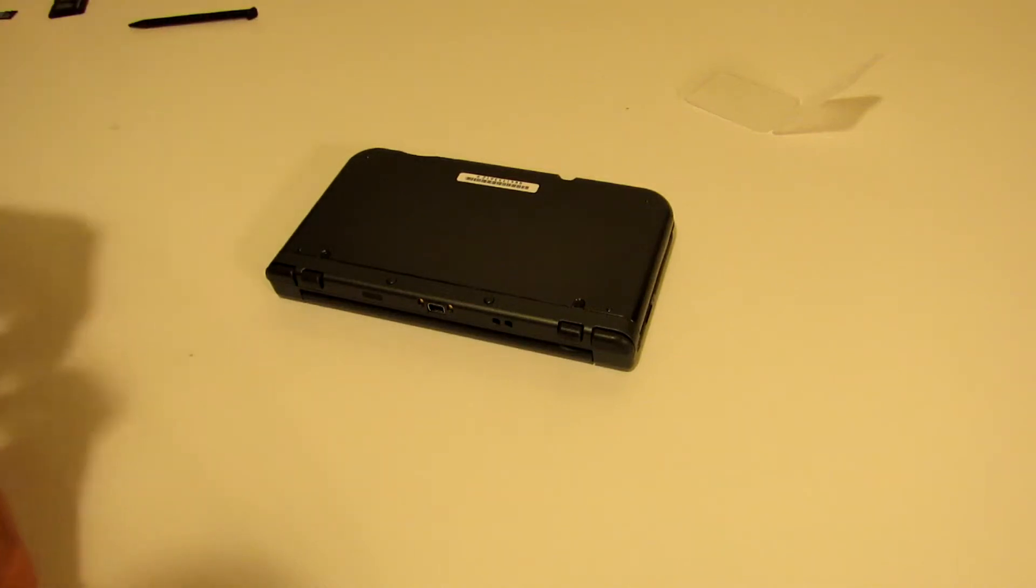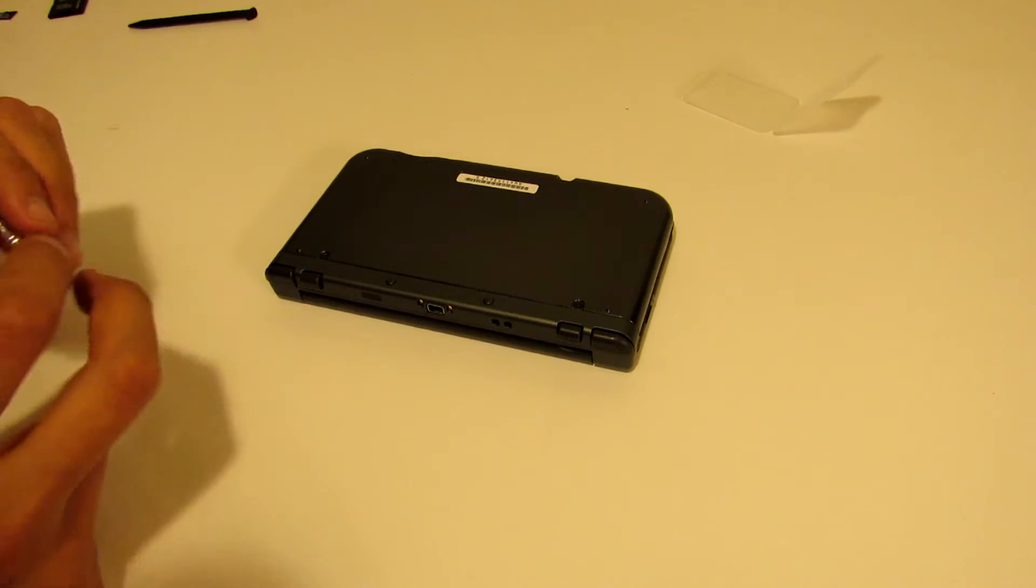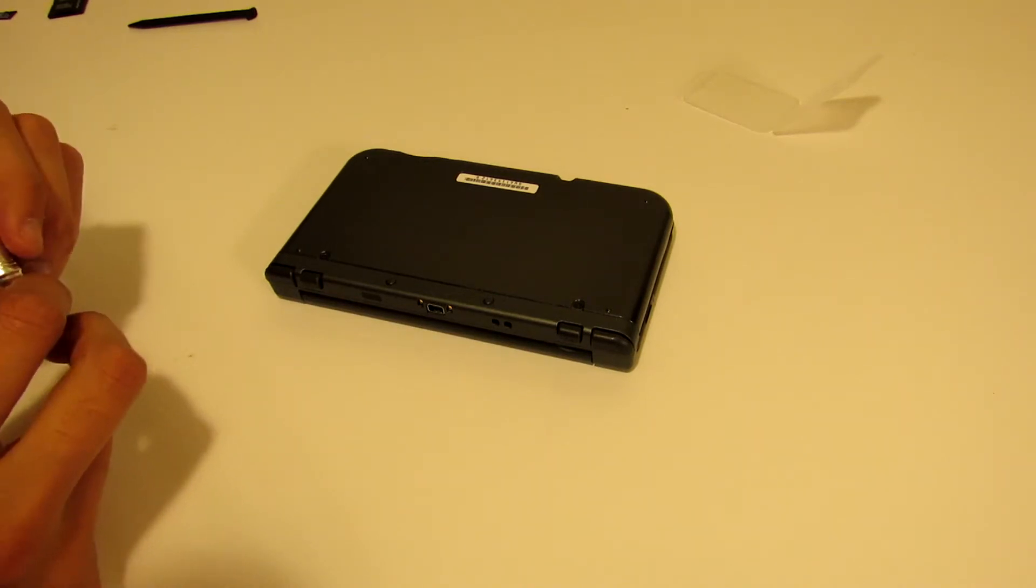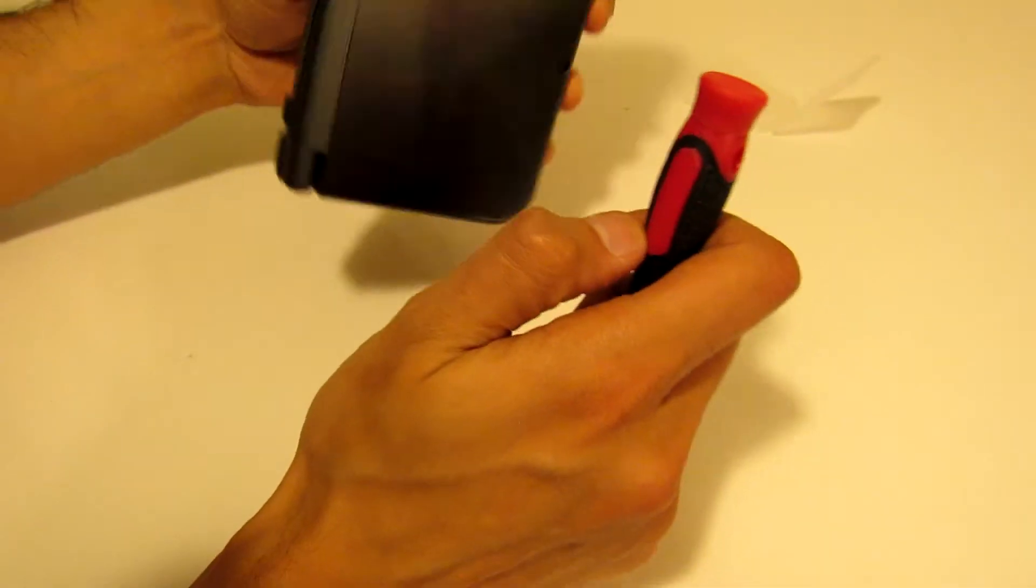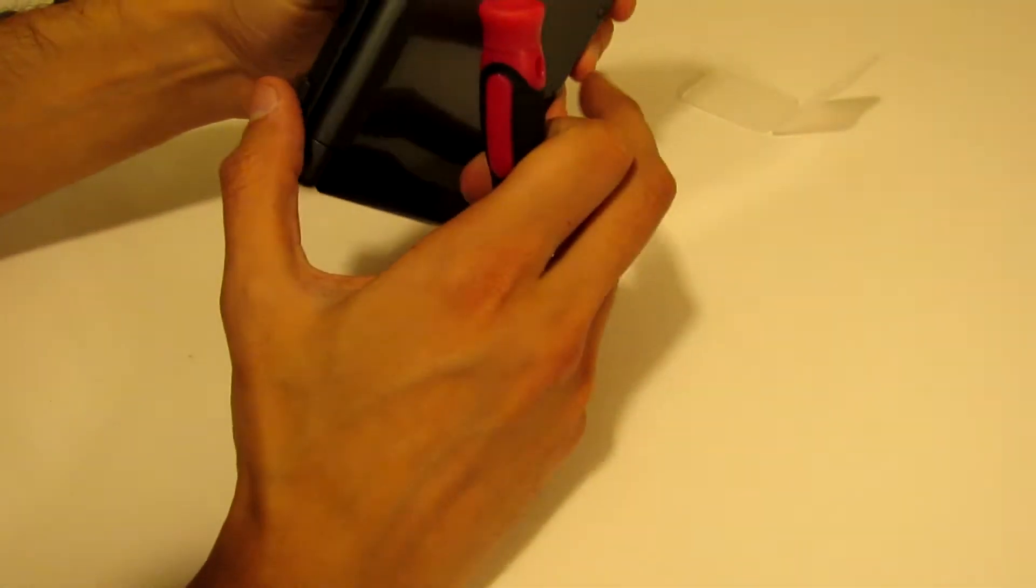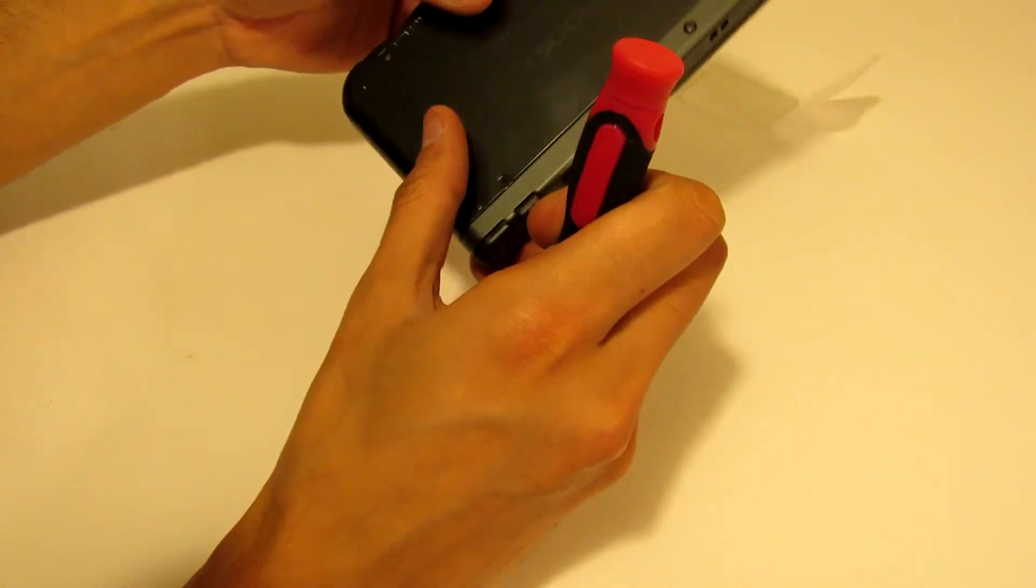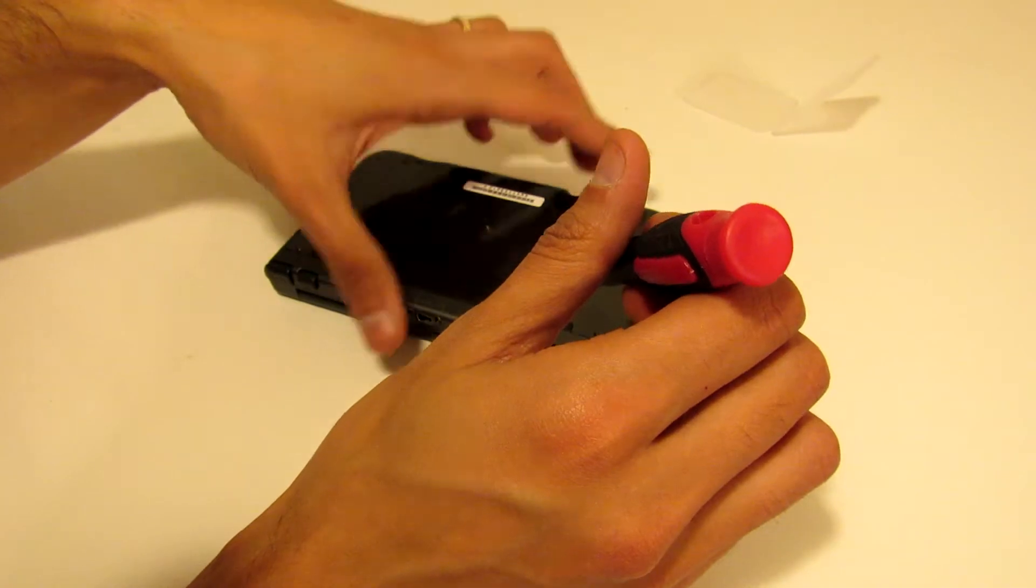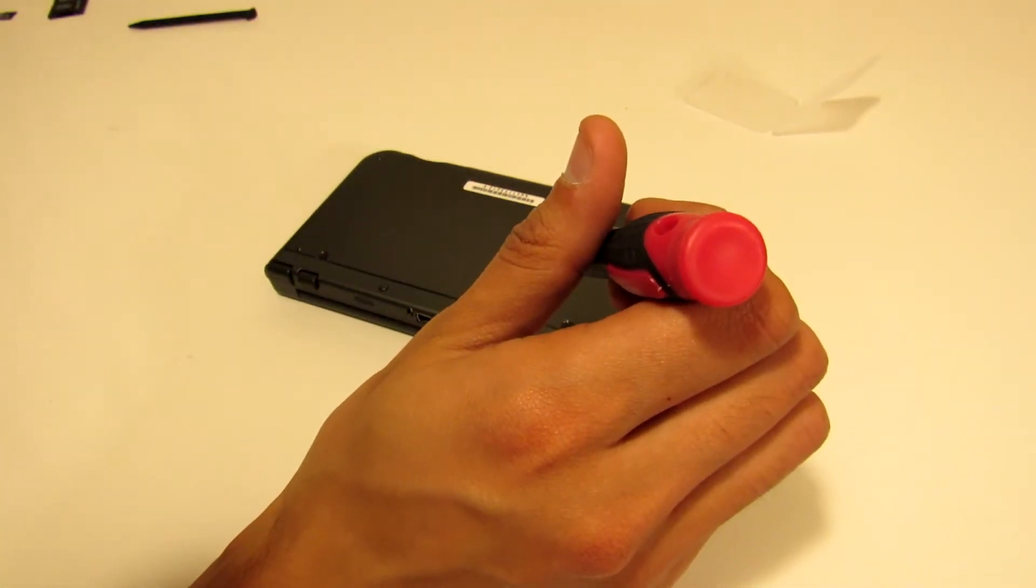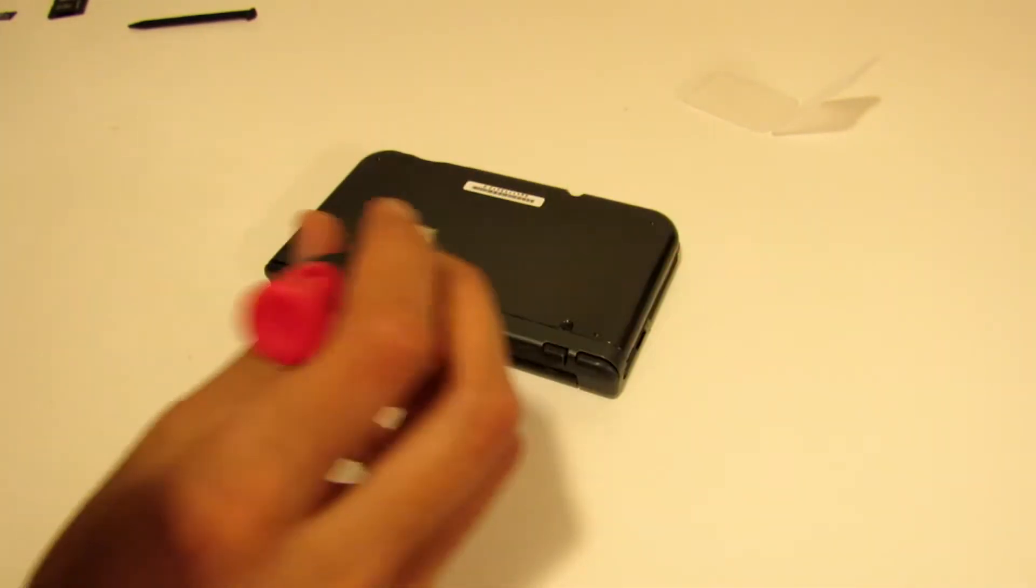I just wanted to make a quick video of replacing the SD card on a Nintendo 3DS XL. This is the new Nintendo 3DS XL and it does come with a 4 gig SD card. So we'll be upgrading that to a 32 gig.